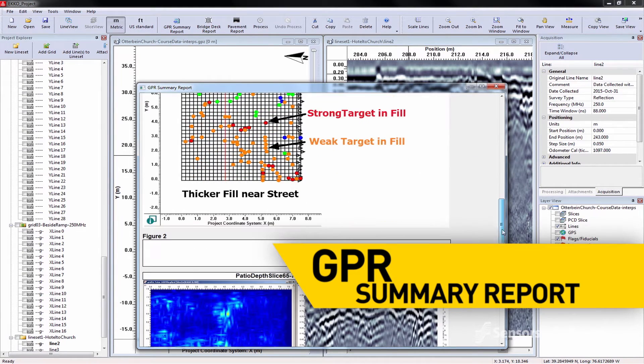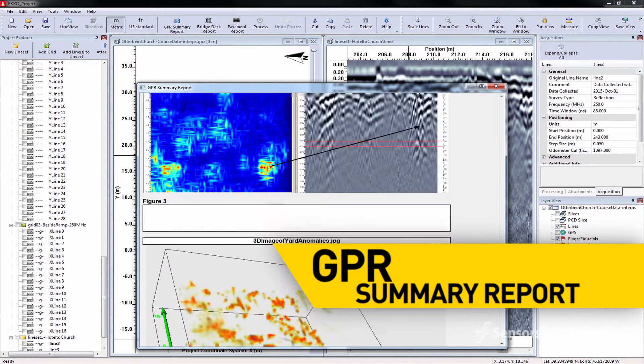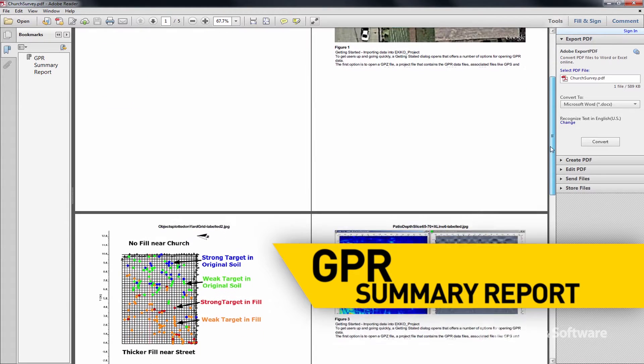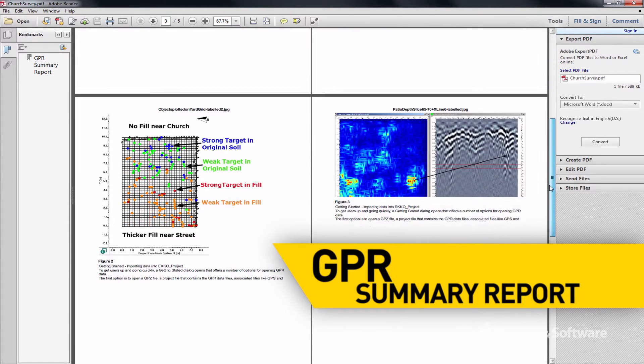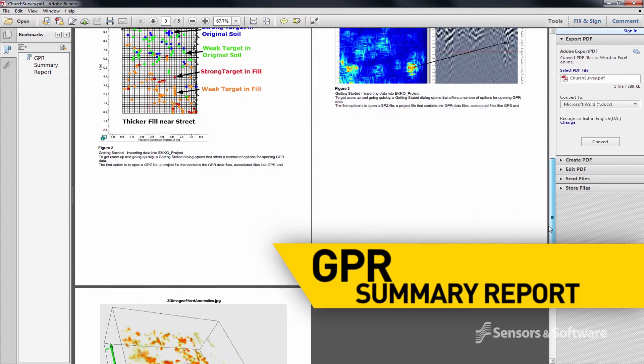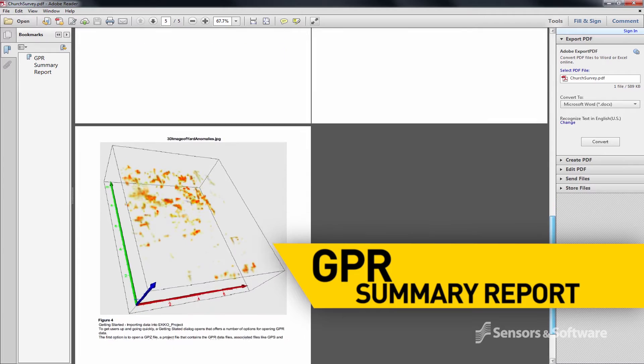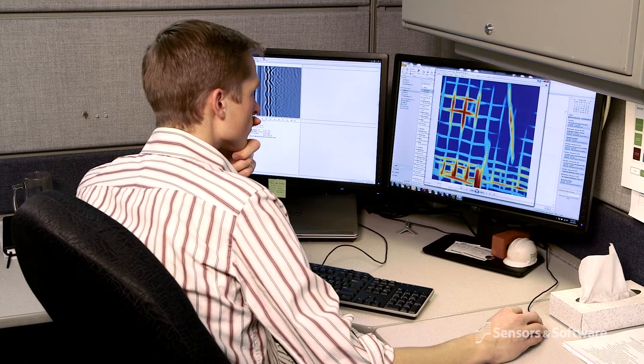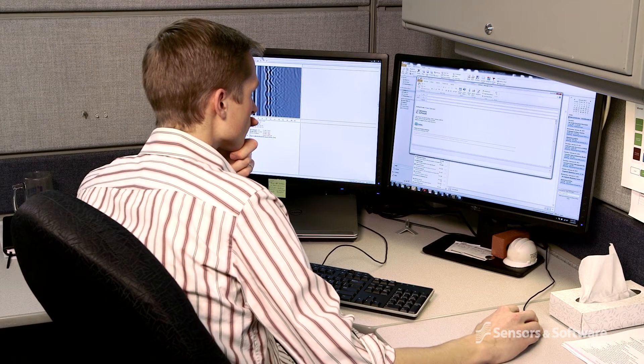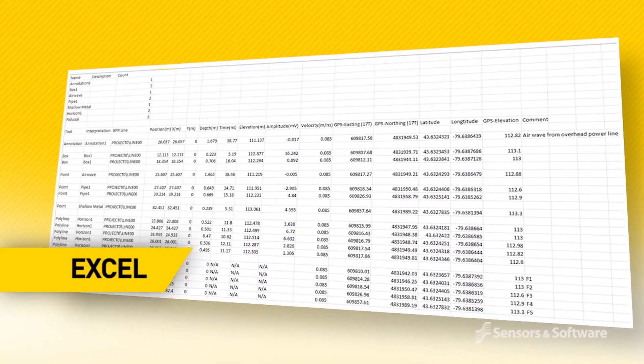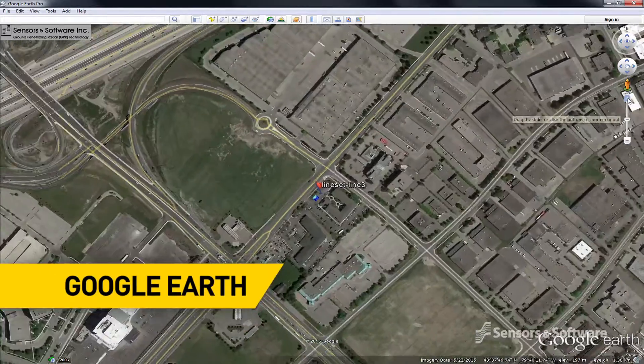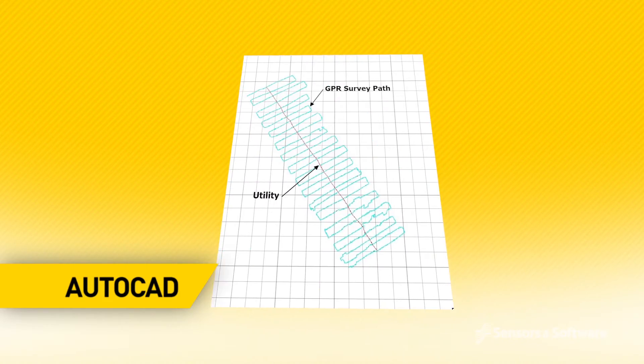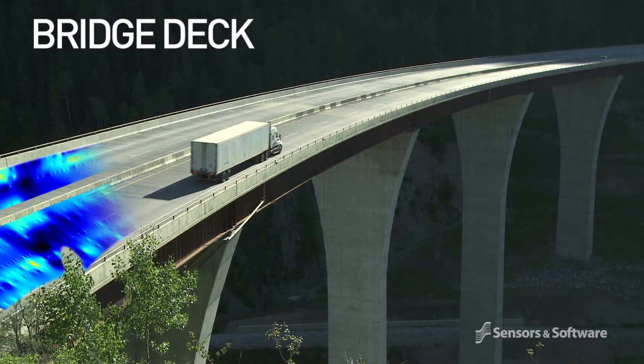The GPR summary report is an auto-generated PDF that includes data images, photographs, and tables, taking only seconds to produce. Data can also be output into final deliverables such as Excel spreadsheets, Google Earth, and AutoCAD files.